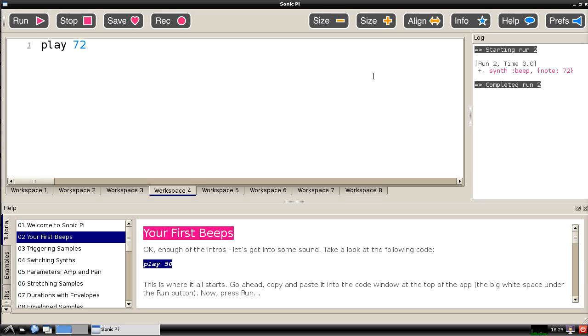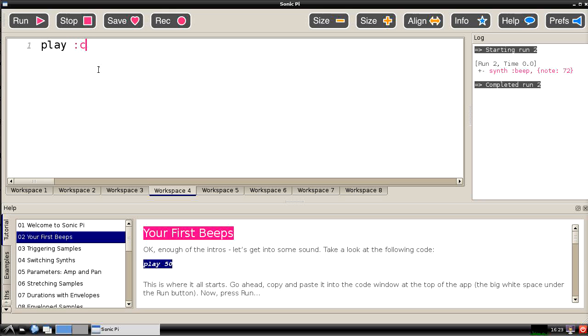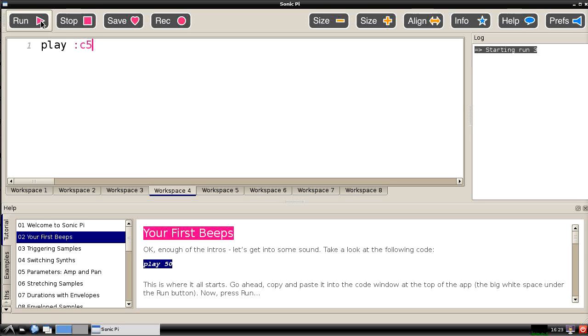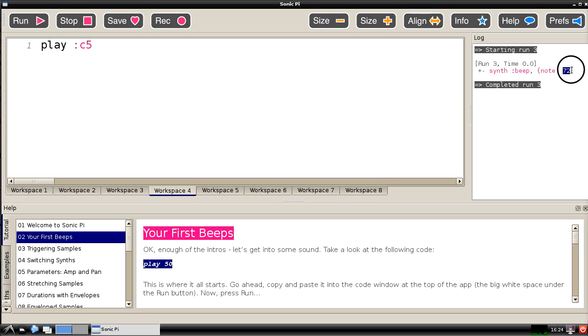You'll see later on when you get more into Sonic Pi that it's also possible to use symbols for notes which if you're used to using music notation already will perhaps be easier and more comfortable to use. And we can put in here play colon C5. And if we run that again, that will actually play the same note. Because a C5 actually has the MIDI note representation of 72 which Sonic Pi uses internally when it's playing notes. So that's our first little foray into making Sonic Pi do something.